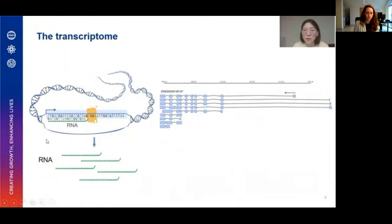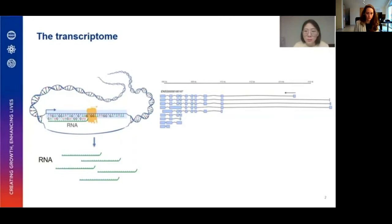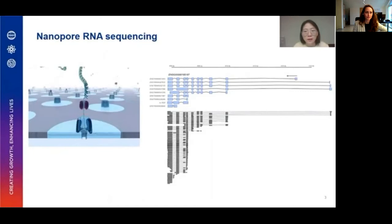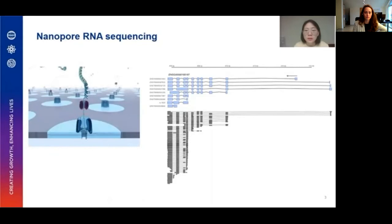Studying the transcriptome is very important to understanding not just how cells work, but also for understanding genetic diseases at a molecular level. The full transcriptome can be very complex — a single gene can have a large number of possible transcripts, which is very commonly seen in human genes. Different isoforms from the same gene can have different functions. However, with short-read sequencing it can be very difficult to study differences in isoform expression.